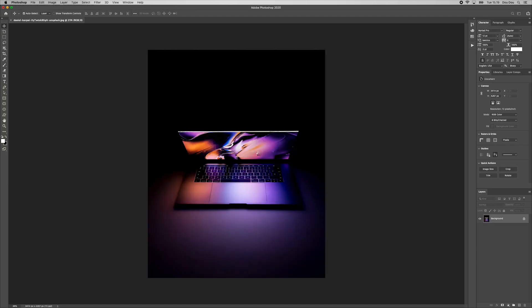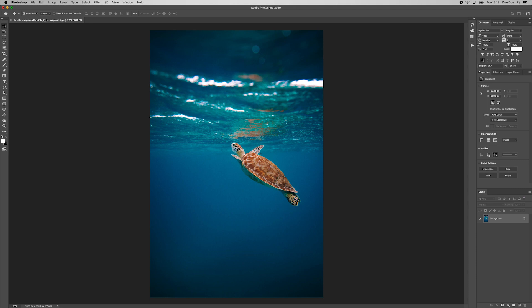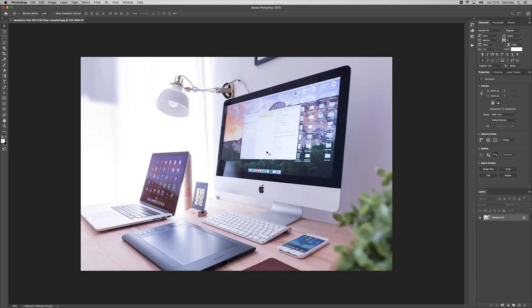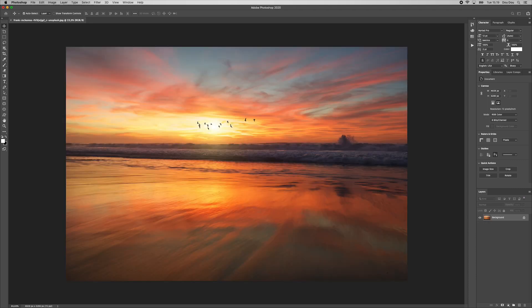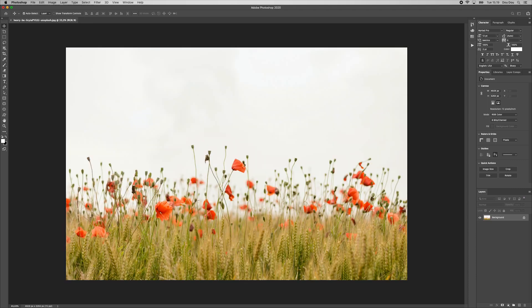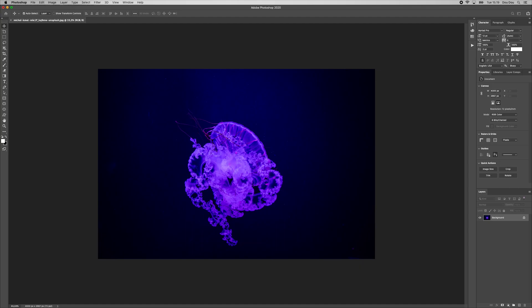As you can see here, Photoshop will automatically open photo, apply watermark, and then save each photo separately.